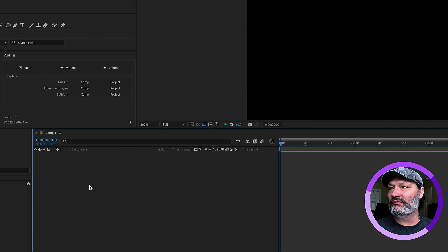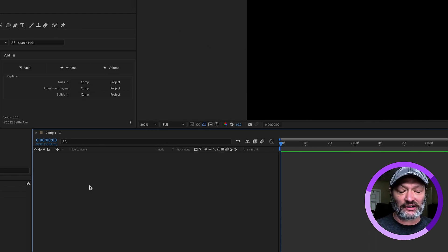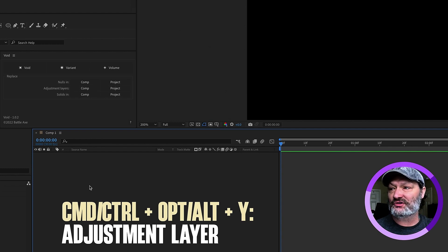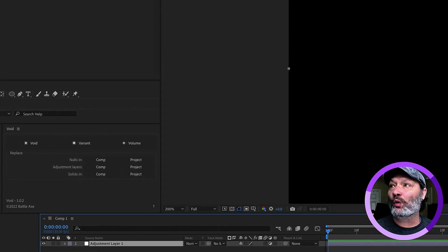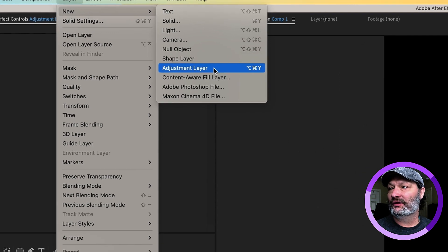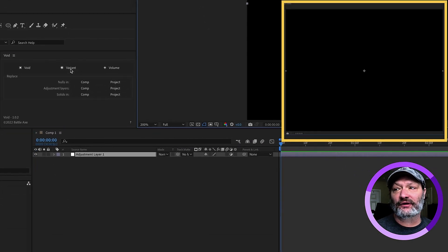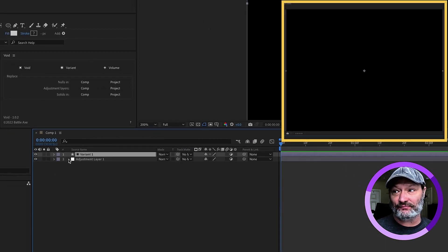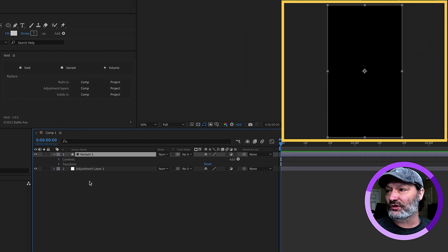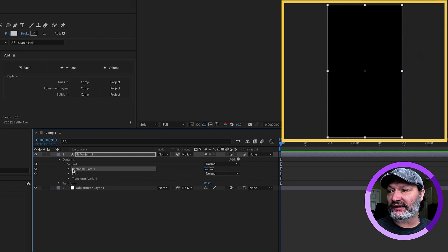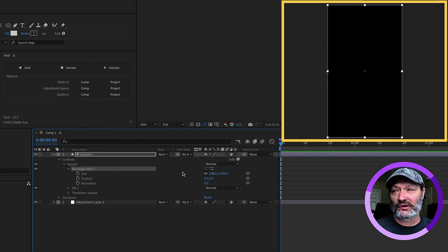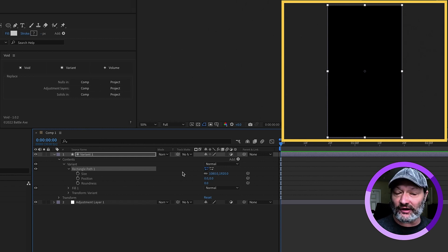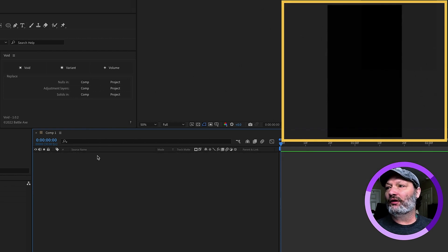Now, let's go over variant. Variant is going to be our adjustment layer. To add adjustment layer, it's either command option Y for an adjustment layer or layer new adjustment layer. Or you can simply click variant. And immediately, you have an adjustment layer that is a shape layer. And again, you can see it is the size of your comp. If we open this up, we can see that this is basically a rectangle path that is 1080 by 1920, which is the size of our comp. So, whatever size comp you have, the solids or the volumes and the adjustment layers or the variants will be the same size as your comp.